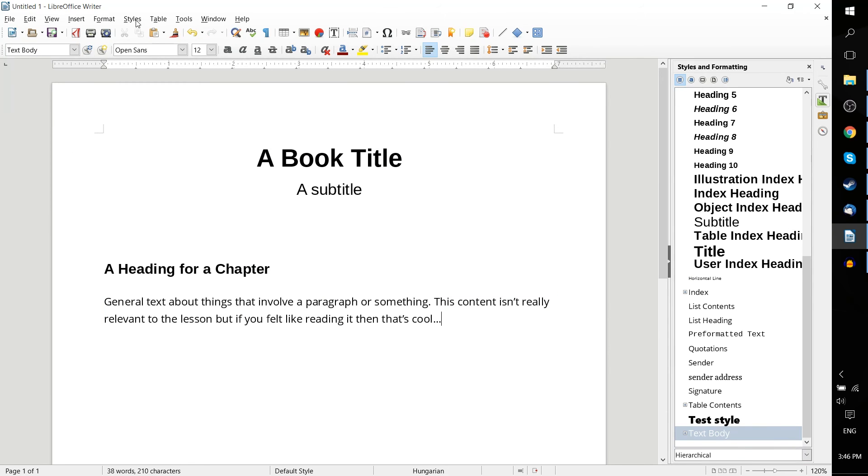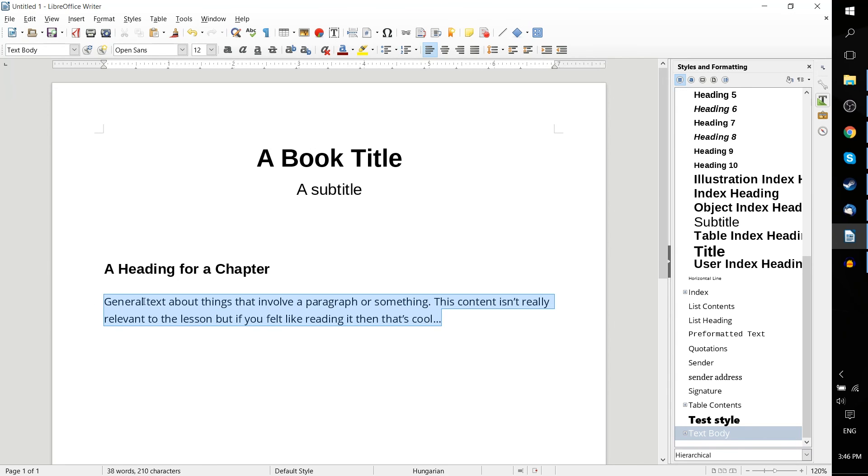But at the core, what you need to understand about styles is that you can apply multiple attributes to a block of text simultaneously by using basically predefined attribute sets. And those attribute sets are referred to as styles.